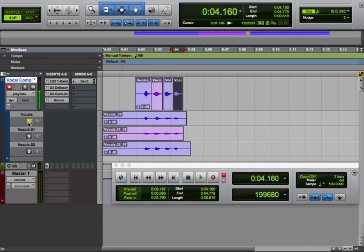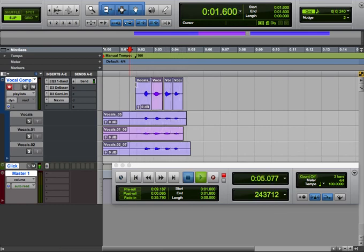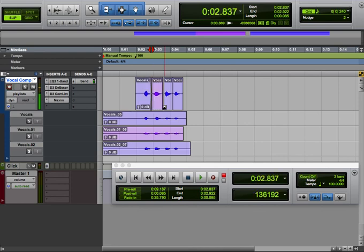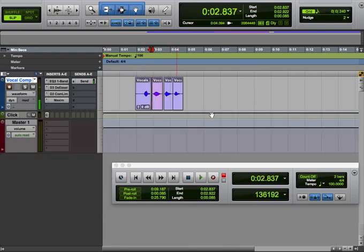All right, so now we can listen to this finished comped track. One two three one, beautiful. So from there you can go here, do your crossfades, any edits you need to do, go back to waveform view.